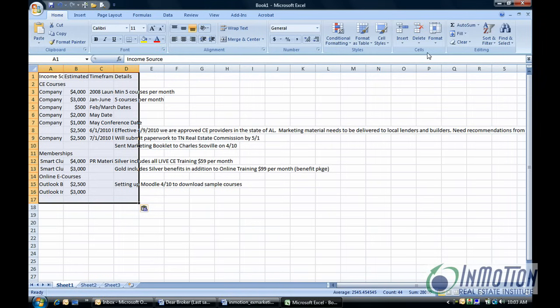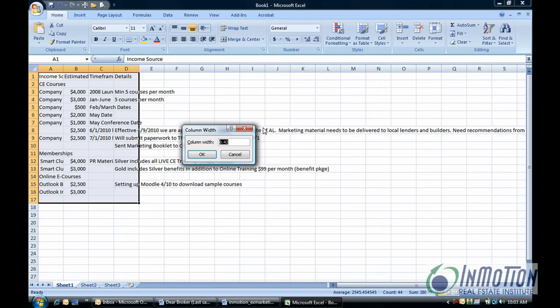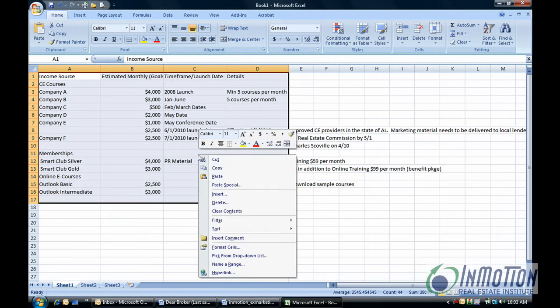For starters, let's take format and select a column width. Let's go for about 22. And let's also wrap the text because I see column D has a lot of wording going off to the right.